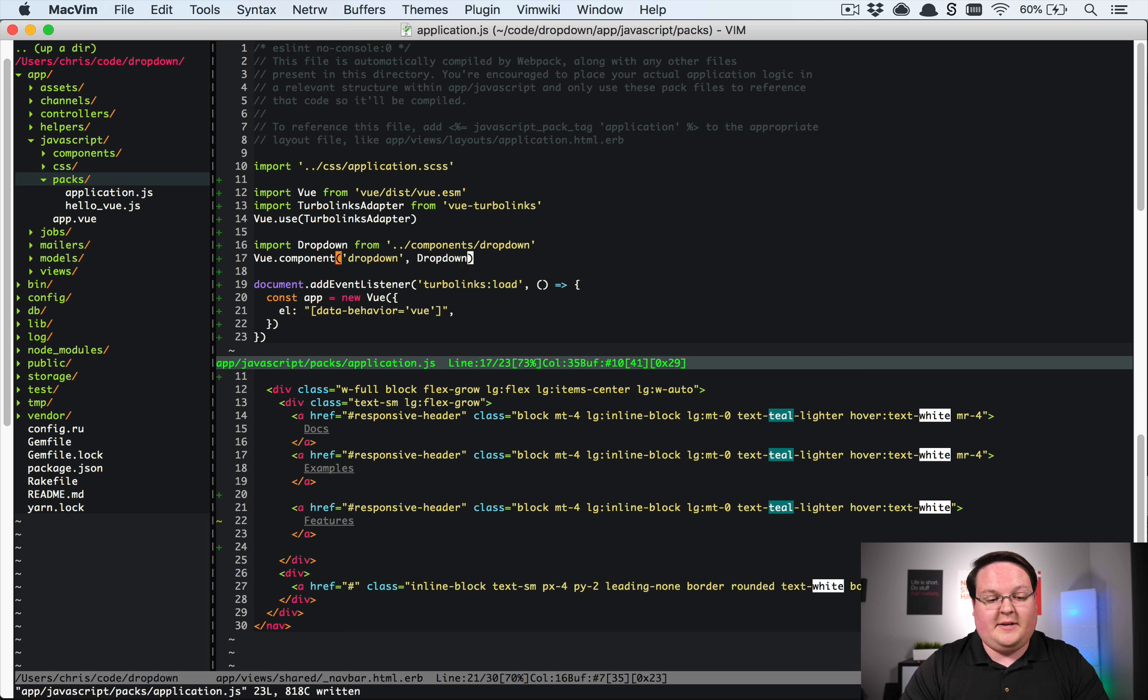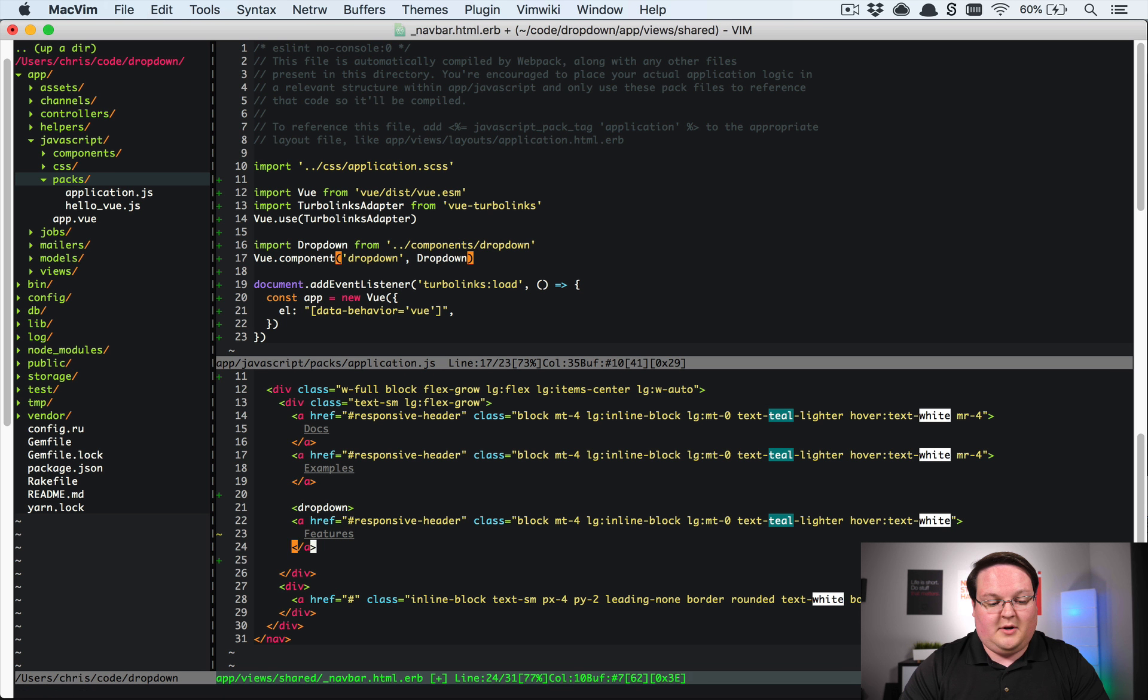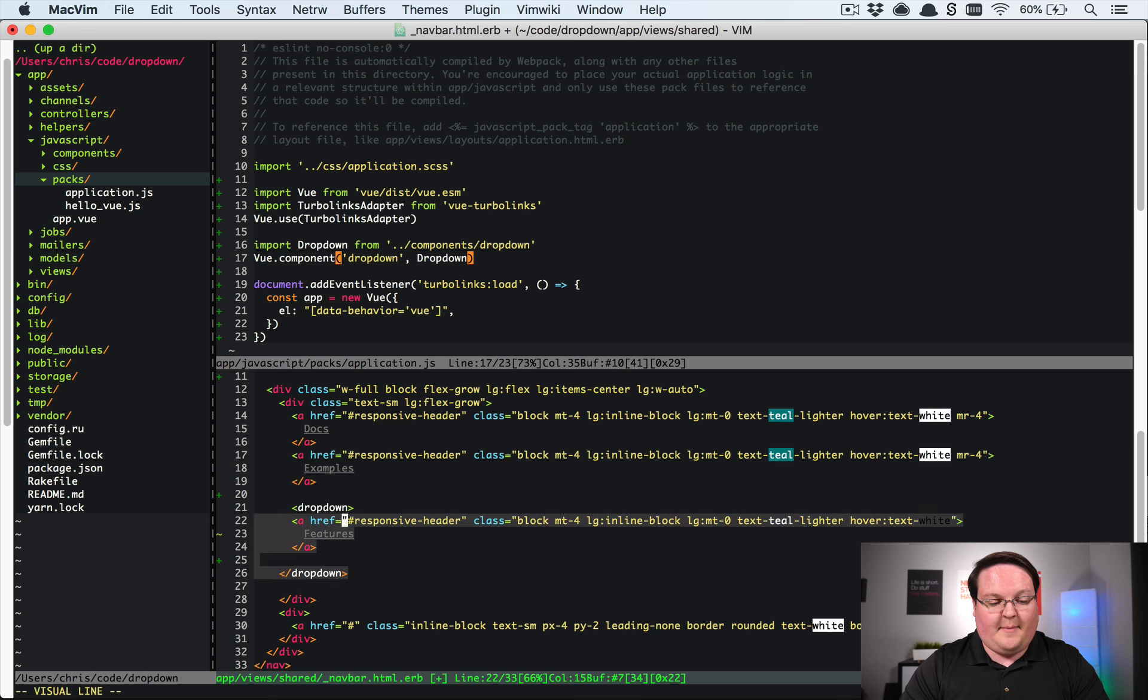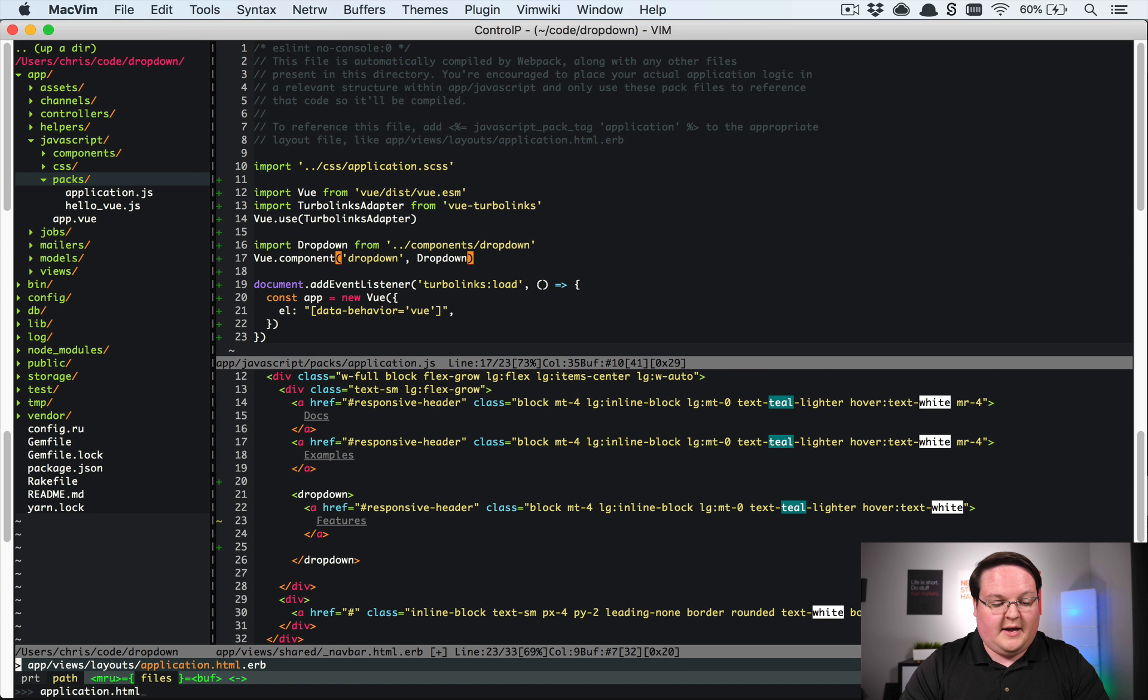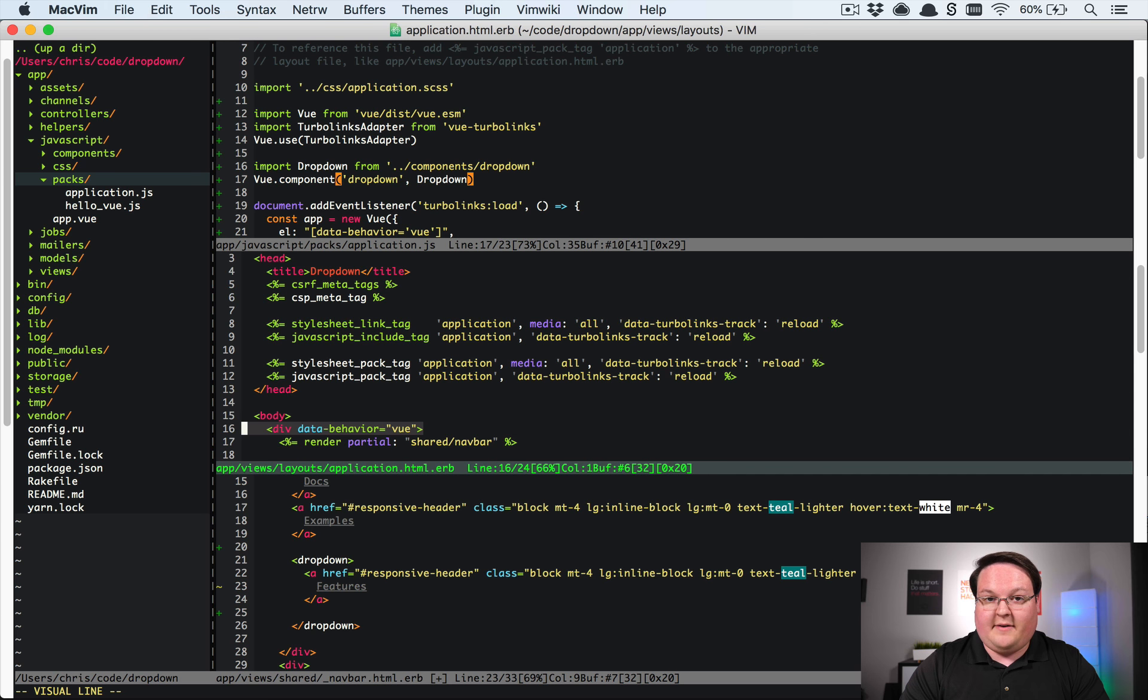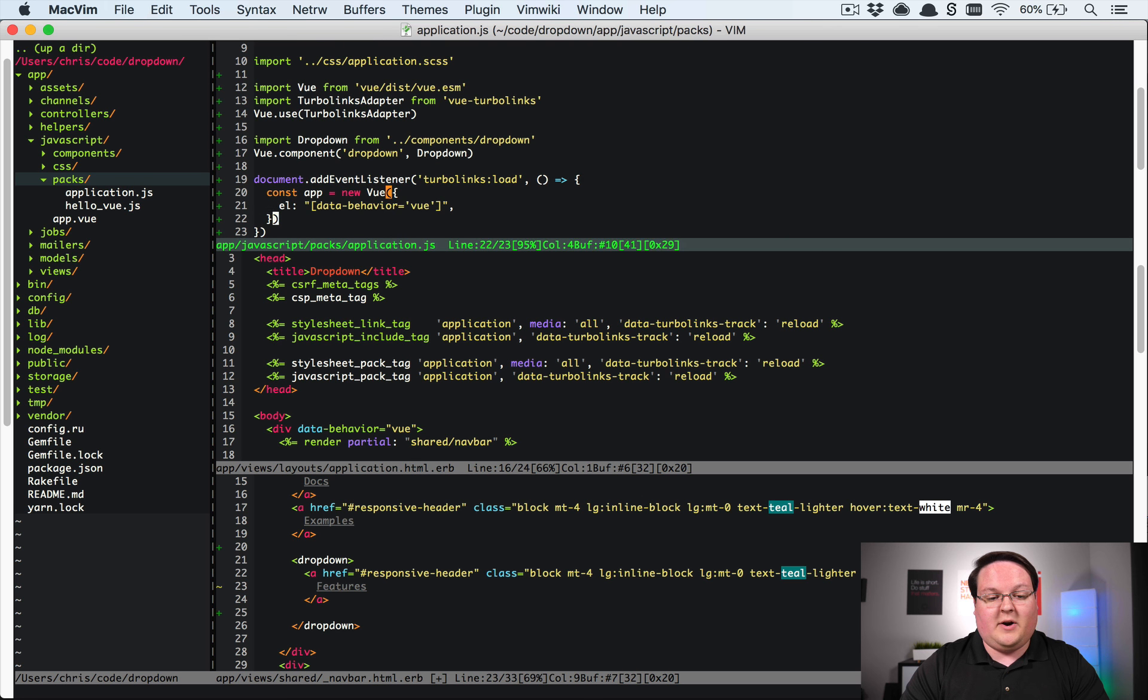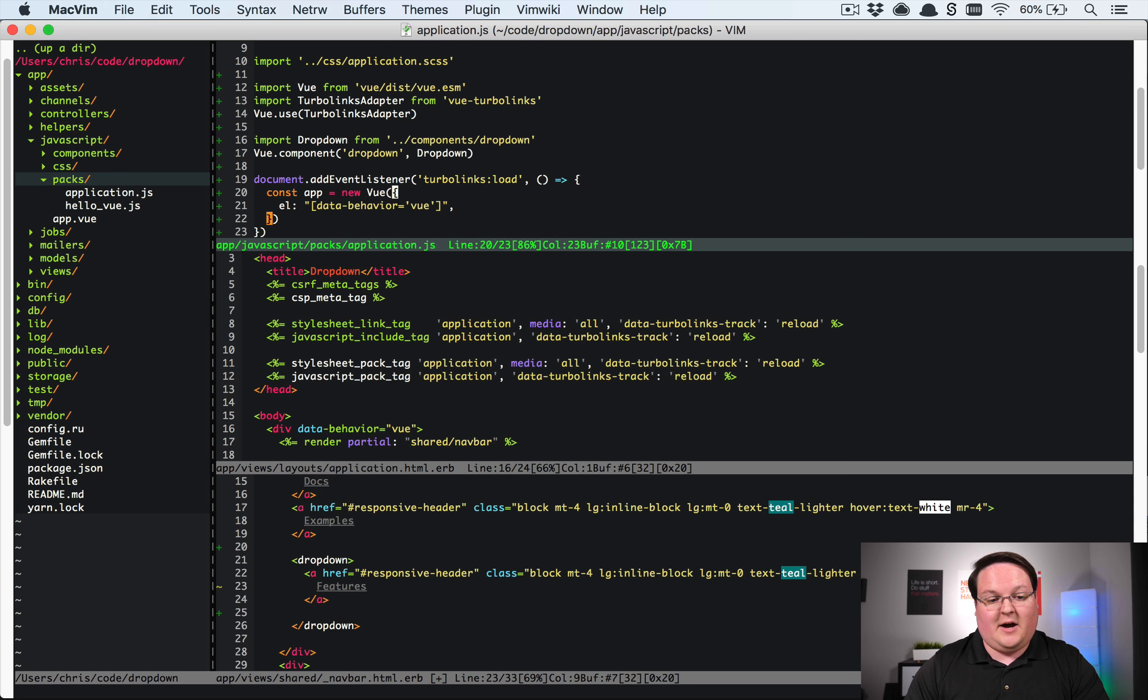So anytime that dropdown is referenced as an HTML tag here so say dropdown then that is going to load up the Vue component inside of our application. And the reason all this works of course is because in our application html.erb layout we have this data behavior view wrapping all of the content on the page and that is of course referenced here when we create our new Vue app.